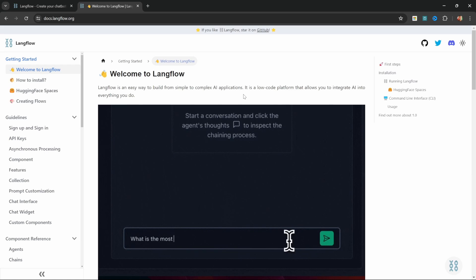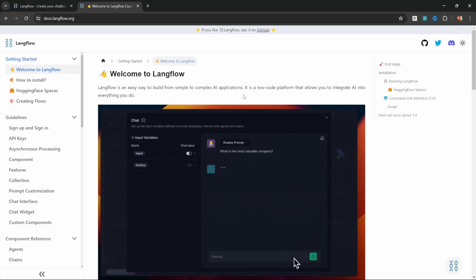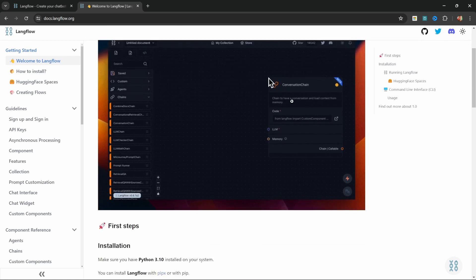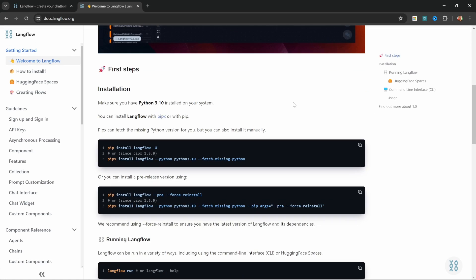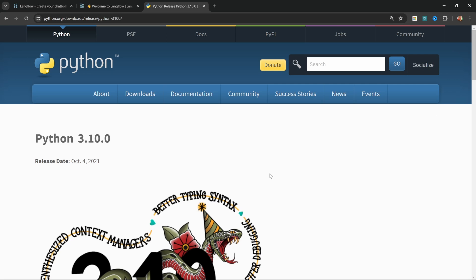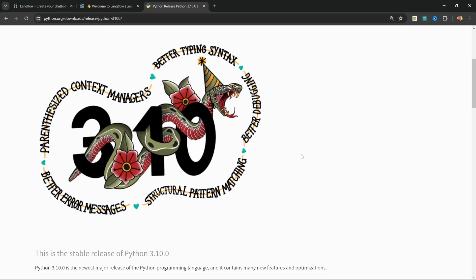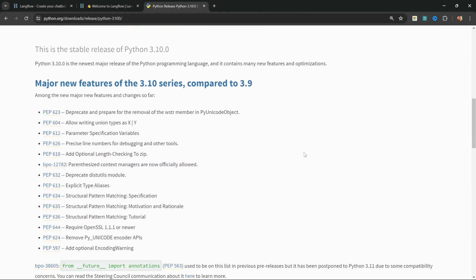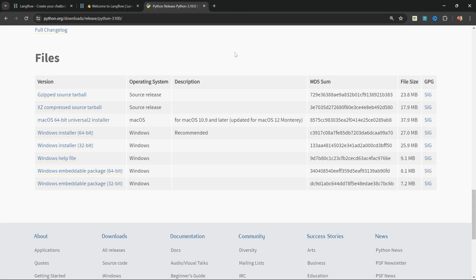Let's get started by setting up Langflow on our own machines. As per the documentation, all we need is Python 3.10 or greater installed on our machines. In the description of this video, you will find the link to this Python page. If you scroll down to files, simply download the installer for your operating system. Since I'm using Windows, I'll download the Windows installer.